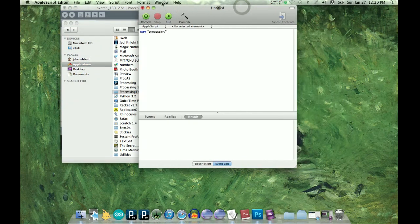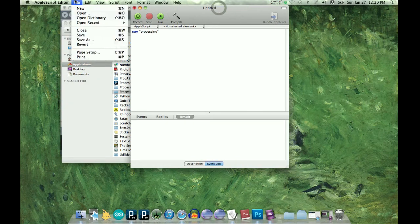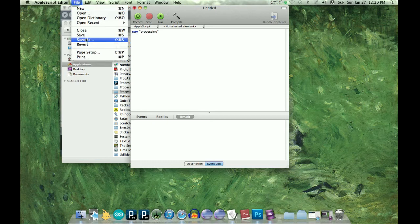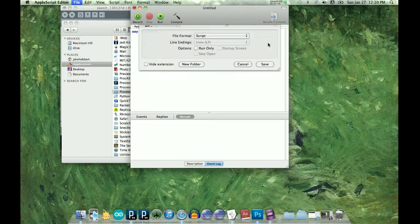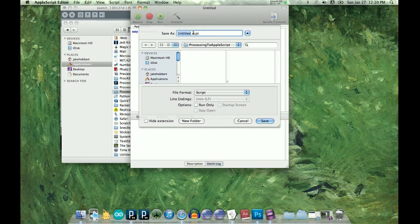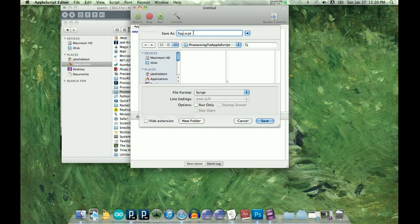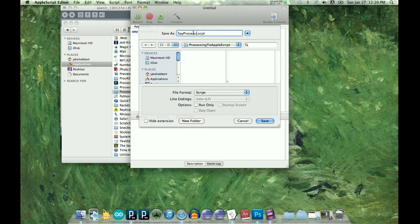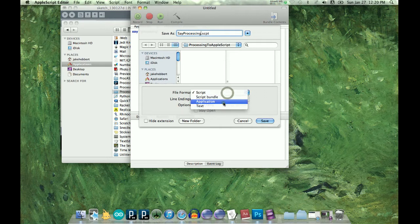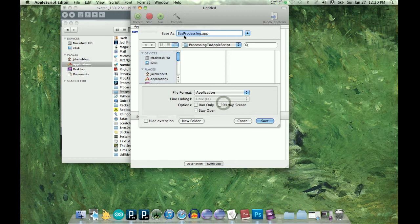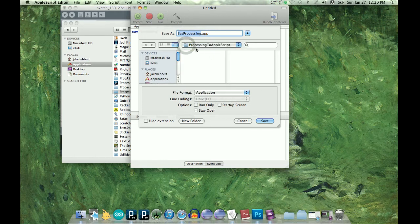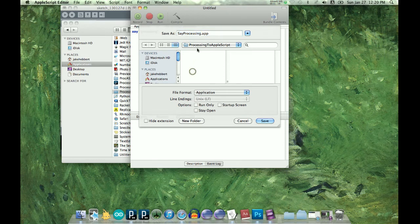So now that we're in AppleScript, let's go File, Save As, and let's call this Processing. And we want to save it as an application, and we want to save it in Processing to AppleScript.